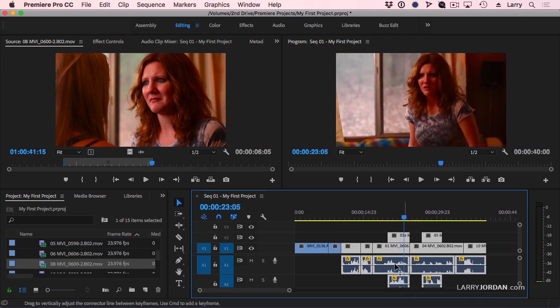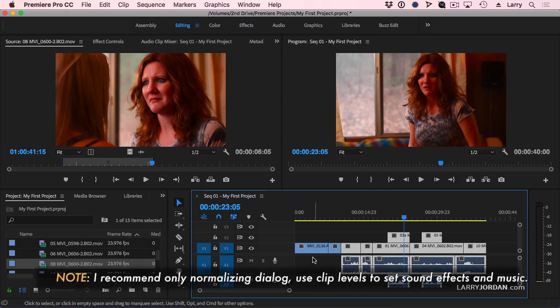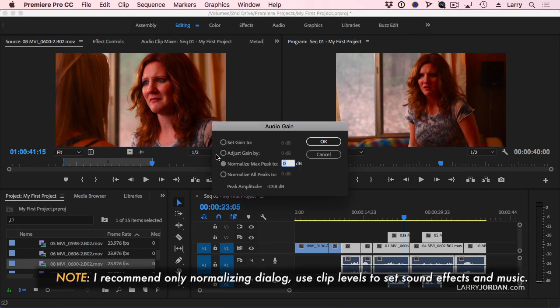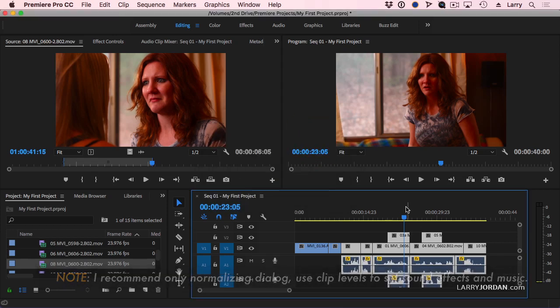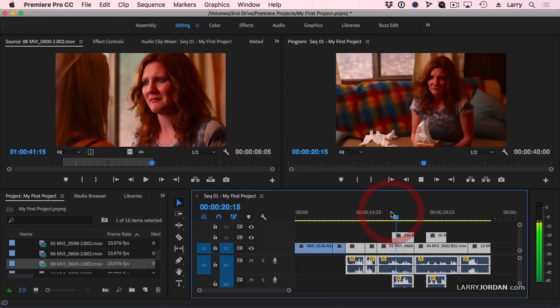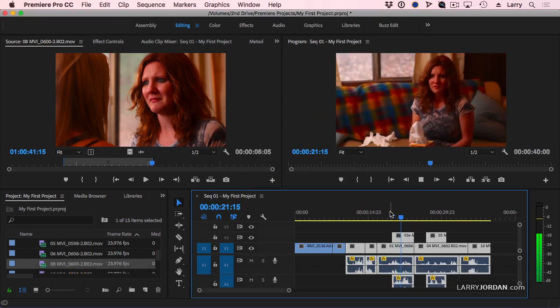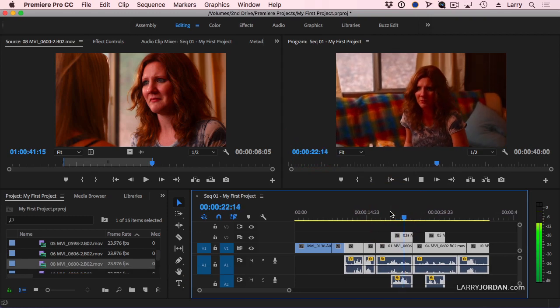Now we can still go through and set levels, but this ability to select the audio as a group, type the letter G, normalize max peak, and I recommend you normalize to negative 3, is a very fast way of setting audio levels for all of your clips.